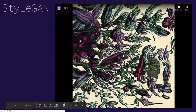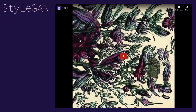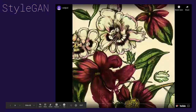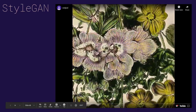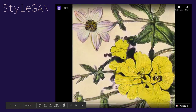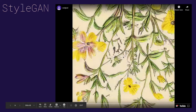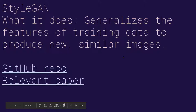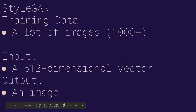That's CycleGAN. The last model is StyleGAN. StyleGAN is generally what you see as the example of cool, funky animations — those face morphing animations. That style transfer video I was showing was based on StyleGAN output plus the style. What StyleGAN does is it generalizes the features of training data to produce new similar images. This is all fake faces — StyleGAN doesn't do any translation like CycleGAN or Pix2Pix. It just tries to produce new images using the features it finds. The training data requires a lot of images.